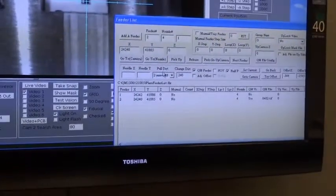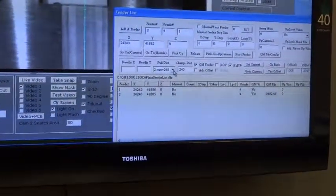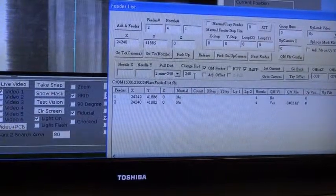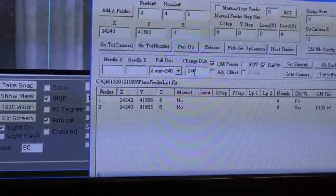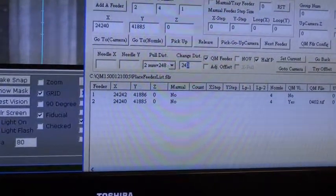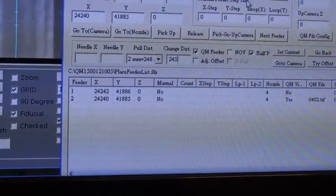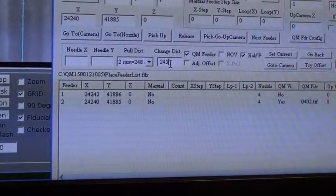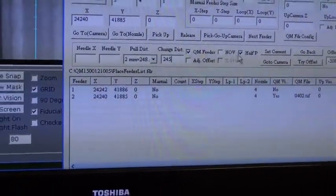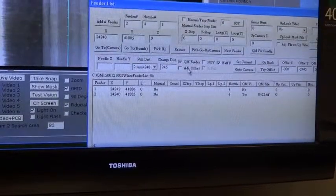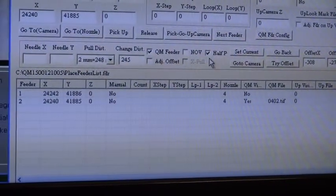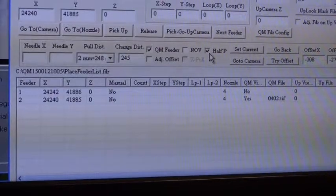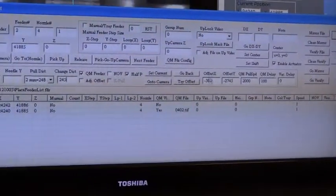The second step is the pulling distance. We're going to use a 2mm reel. We average 2mm is equal to 248 steps. But we have determined that the actual pulling distance is 245. Since it's a 2mm pitch, we're going to also select the half pull, which is already checked.